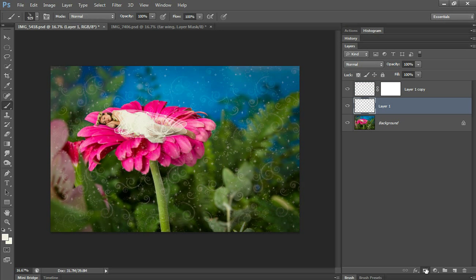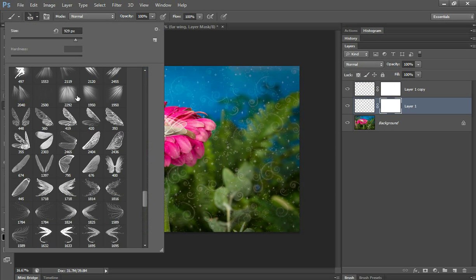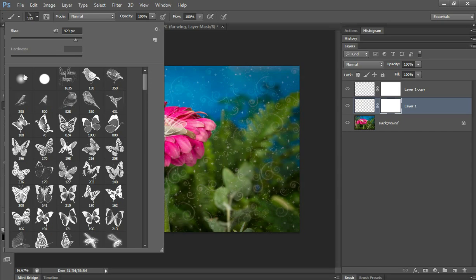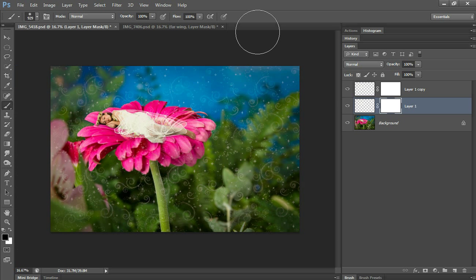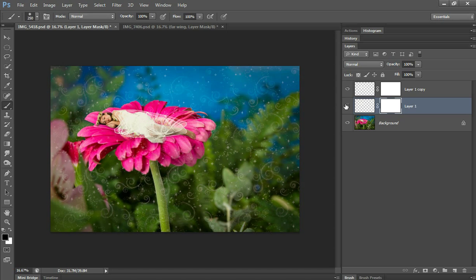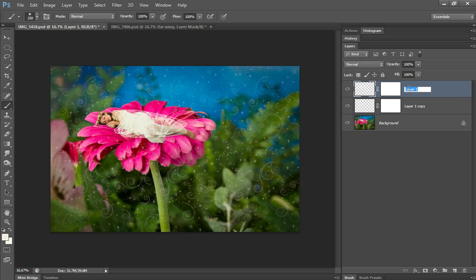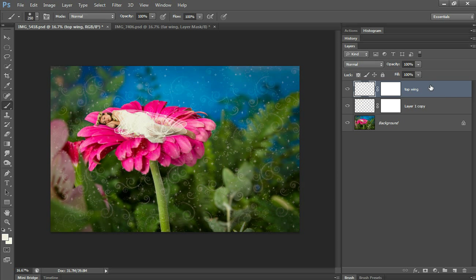Add a mask. Add a mask. Get a soft brush. It's the top wing so I want that on top. And change my names.